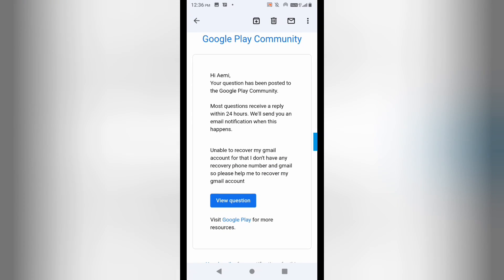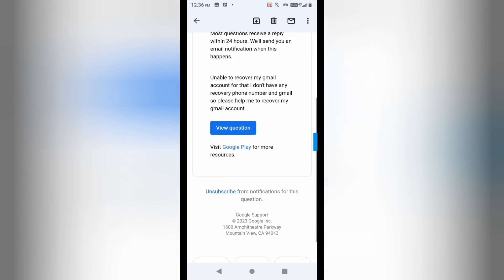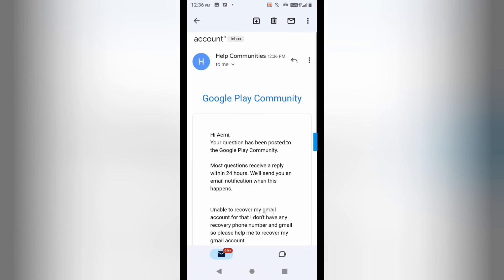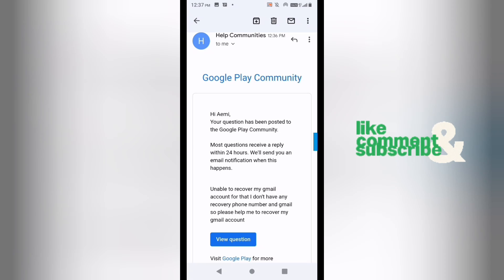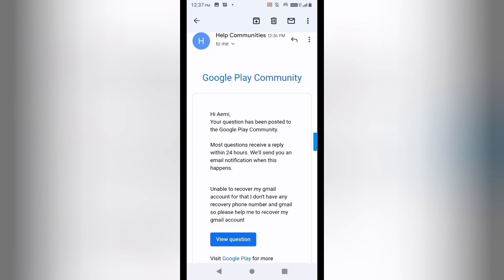You will get a reply back from them and can communicate through email, sharing your issues. If they can fix this, they will help you and give you a solution to recover your account. They will check your phone number or email ID that you provided while creating the Gmail ID you want to recover, and if they are able to recover it, they will help you out.